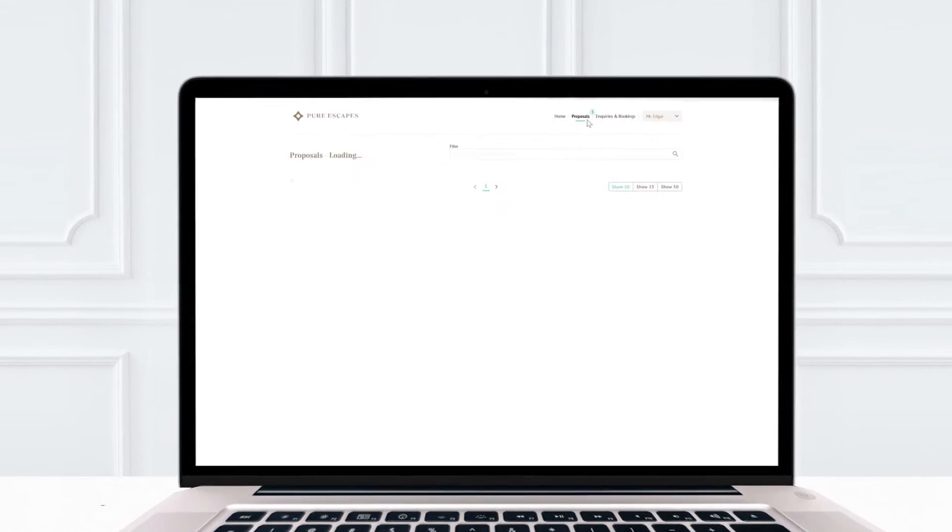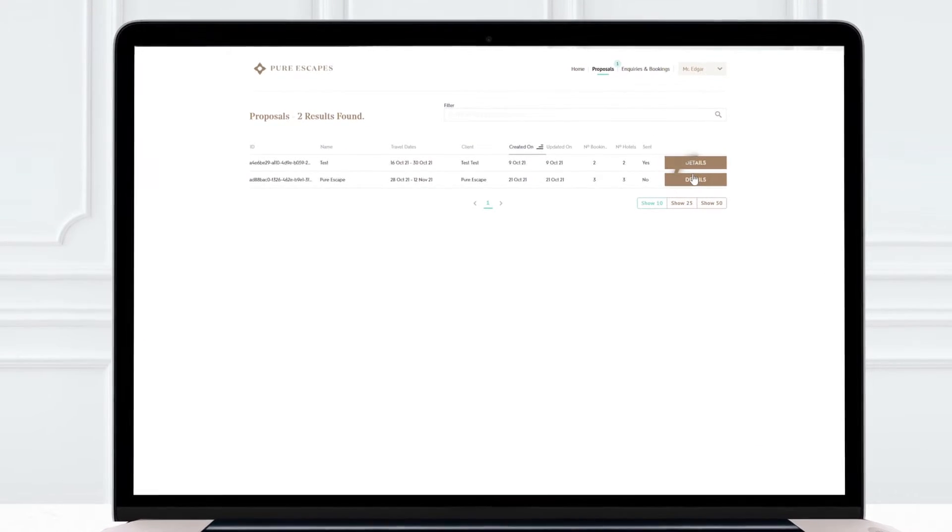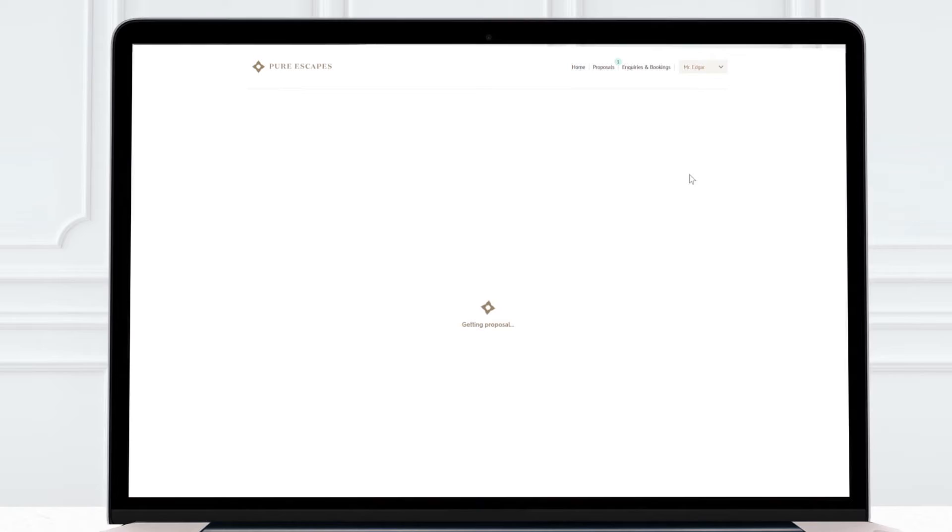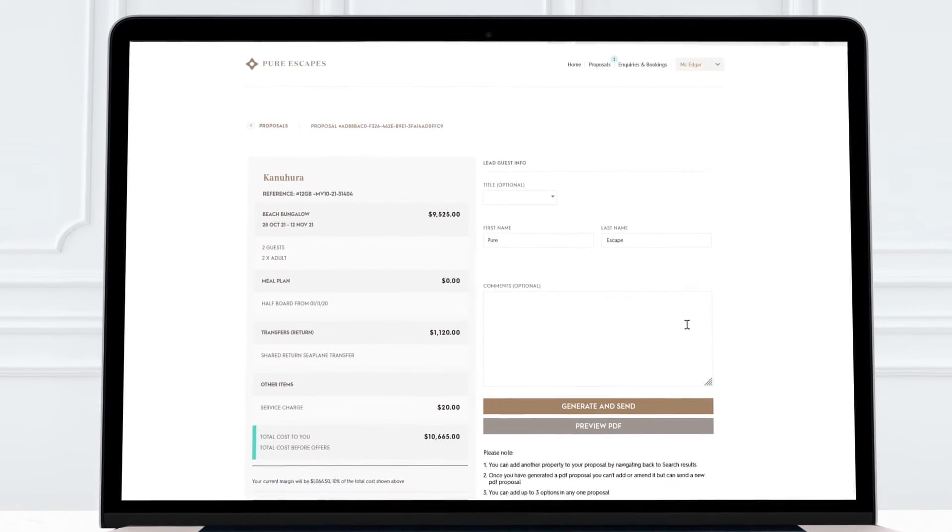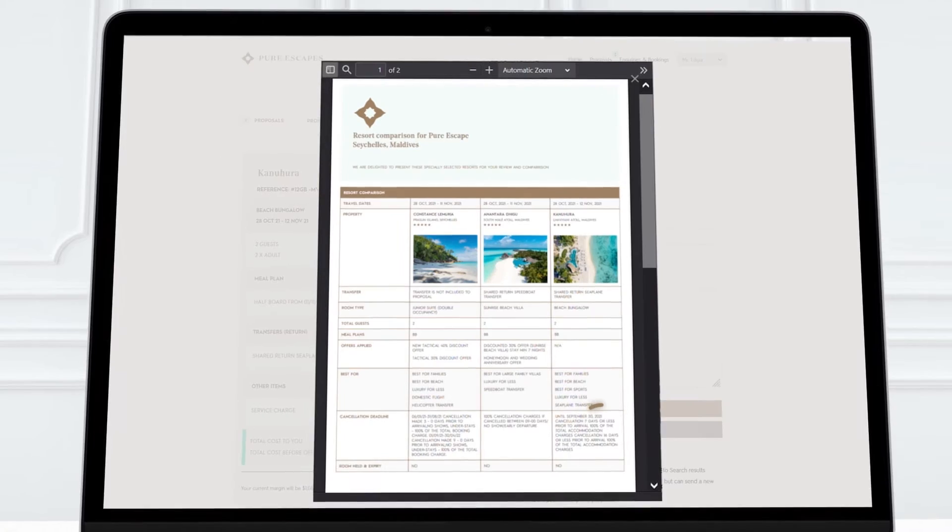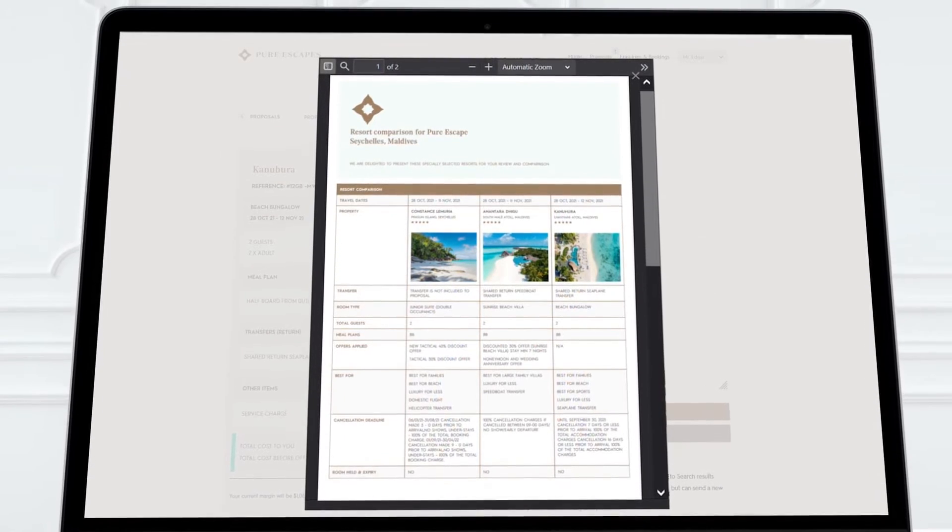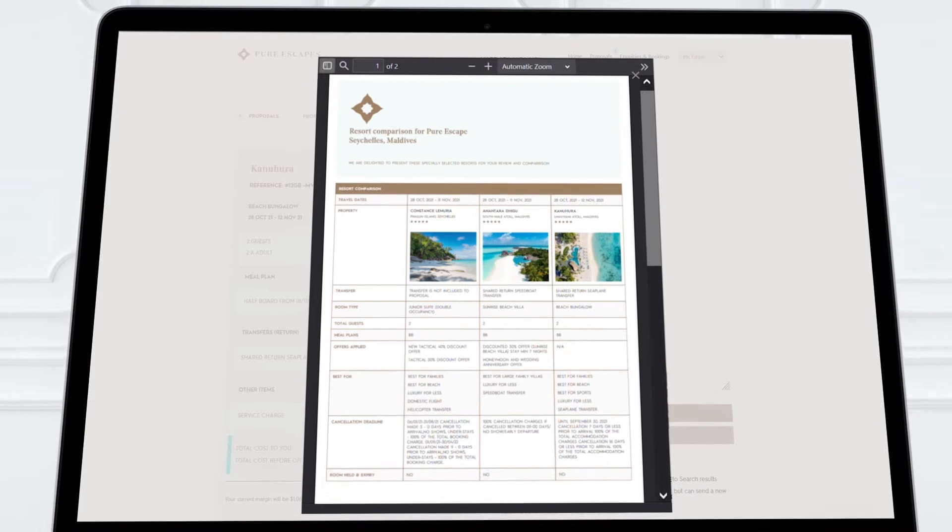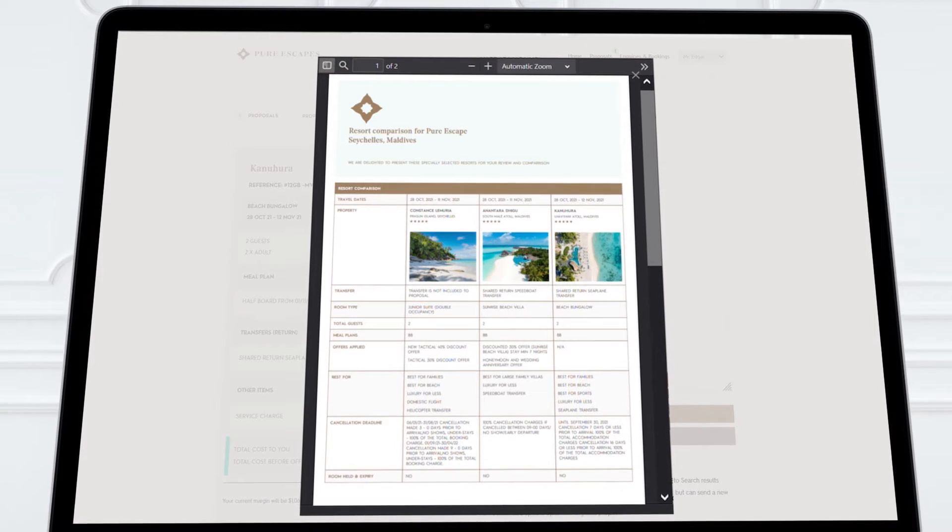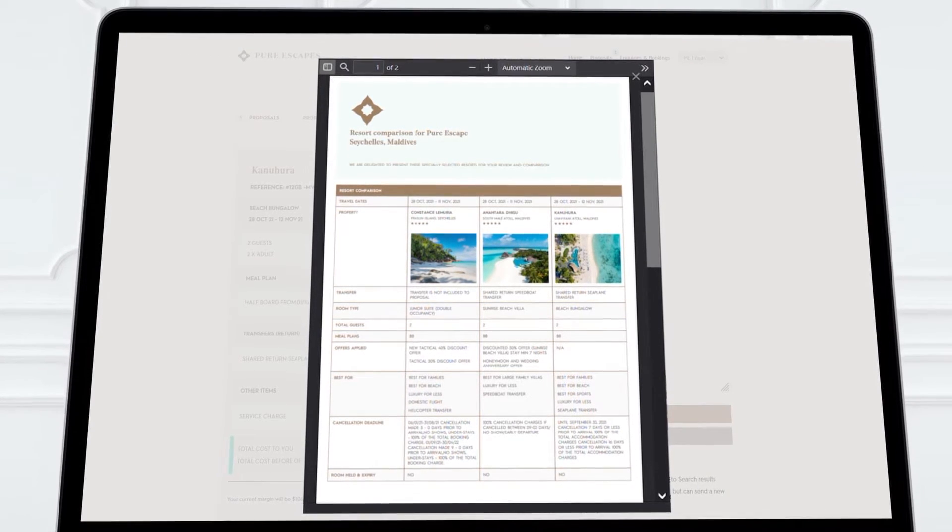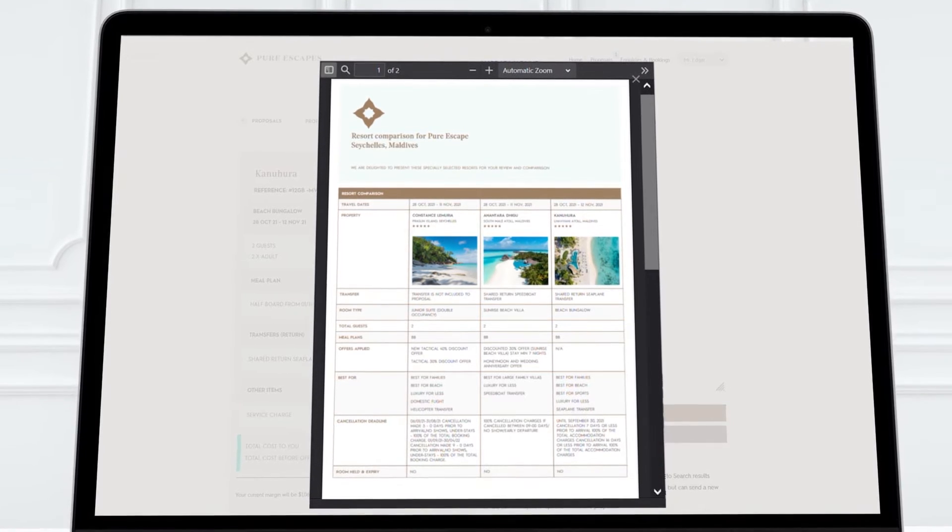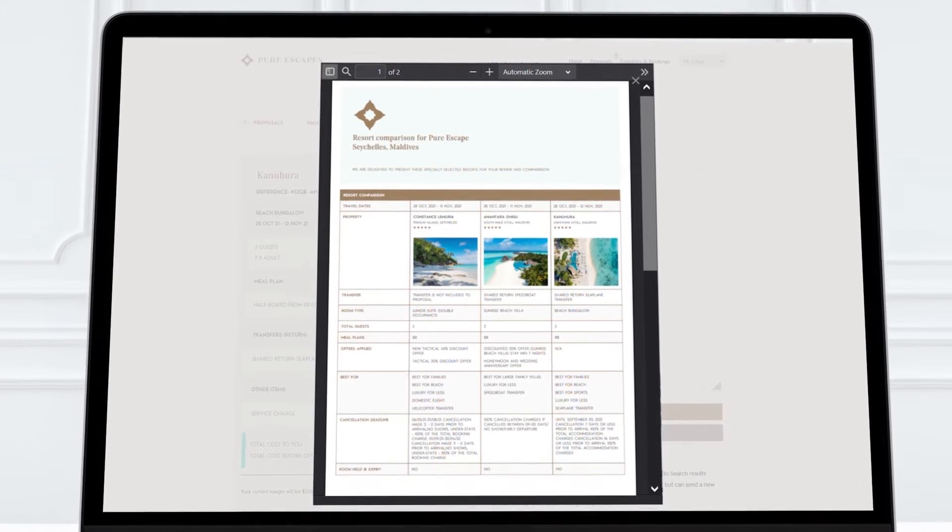Proposals are generated automatically and can include multiple options for your clients to review and compare. Here is the proposal we've generated. All the surface information about your choices is here. A stylish and comprehensive comparison is ready for your clients to make their choice.